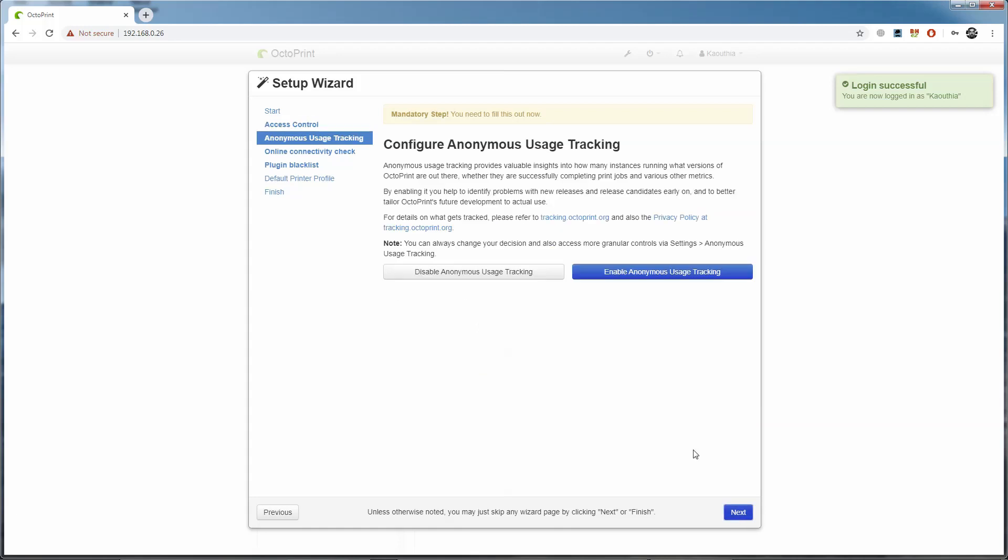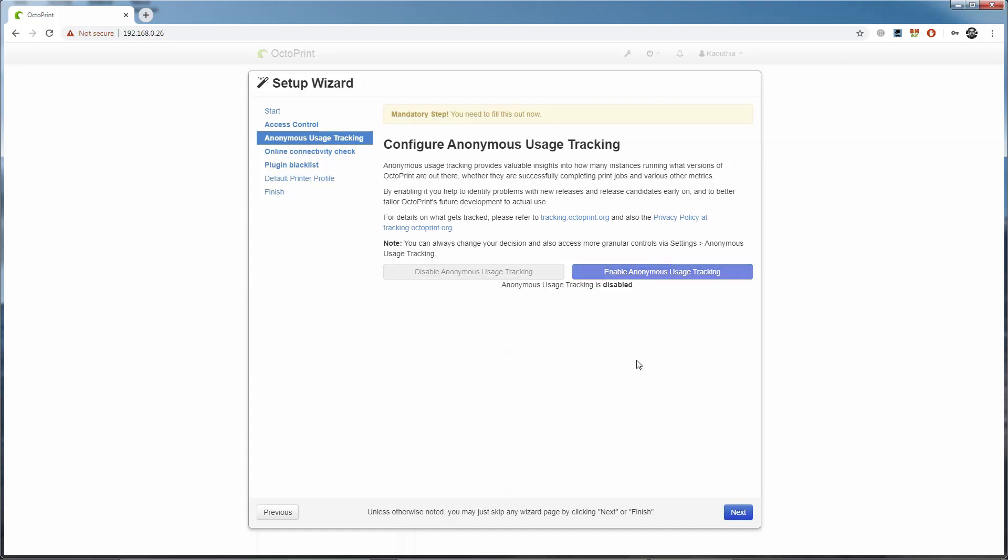Anonymous usage tracking sends back anonymous information to the developers that helps them figure out how the software is being used—what works, what doesn't—so they can make OctoPrint better in the future. I'd normally enable this and I have done on my other printers, but for now I'm going to disable this, and I can always turn it on again later in the settings.